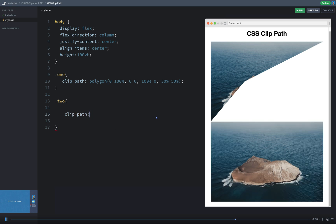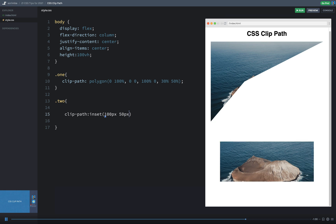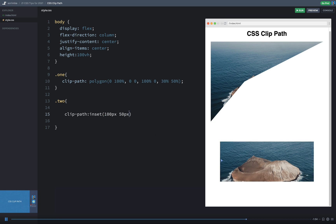There's another one in here that's called inset. So the inset property allows me to basically pull down from any one of these four edges and sort of clip out from an edge. It's kind of like an inset shadow, but instead it's a clip. So we could do something like inset 100 pixels and 50 pixels. And you can see now it's insetting 100 on the top and bottom and 50 on the left and right.